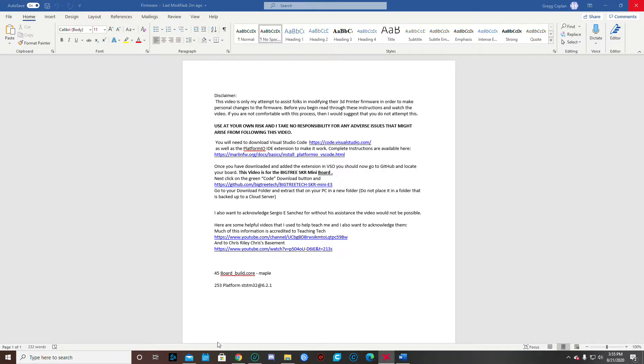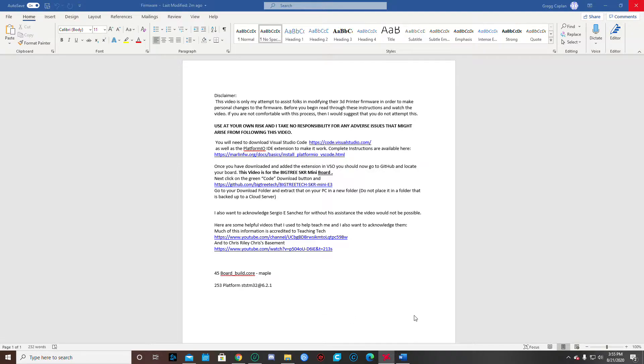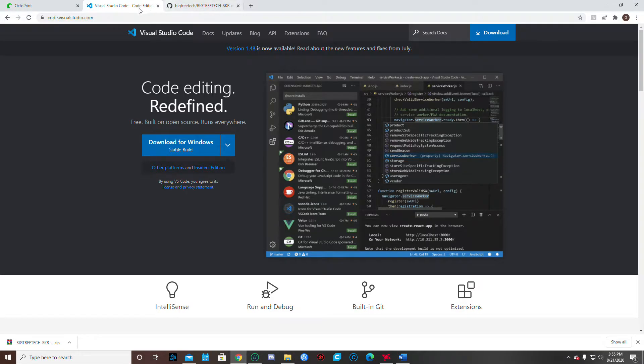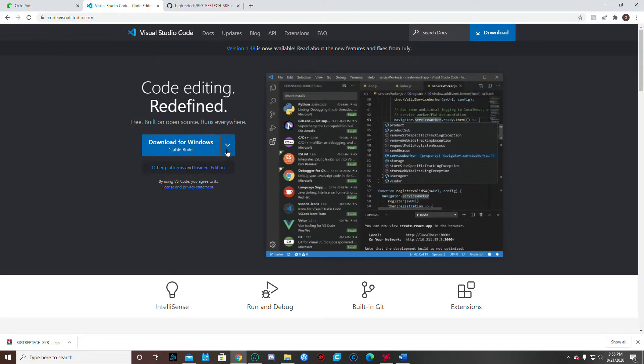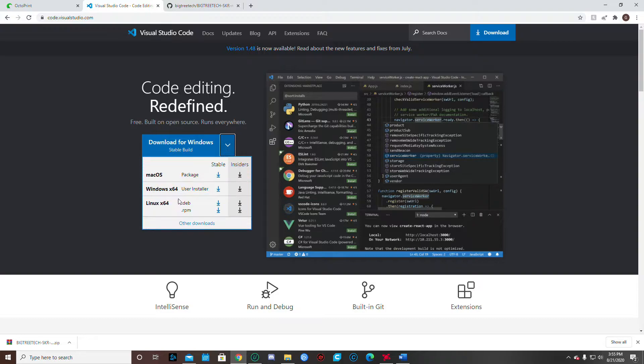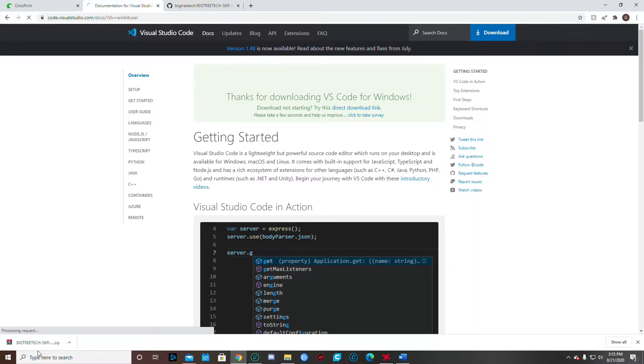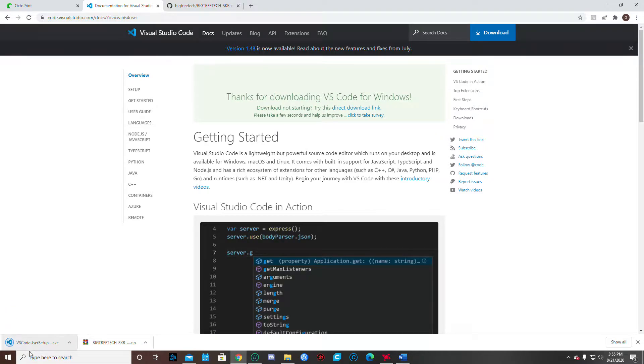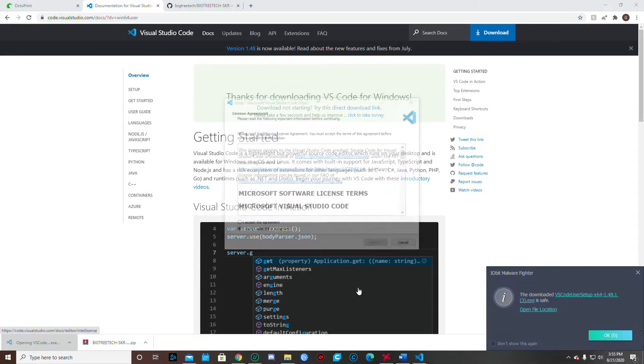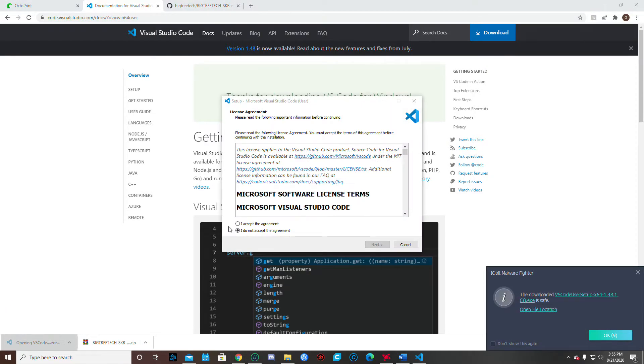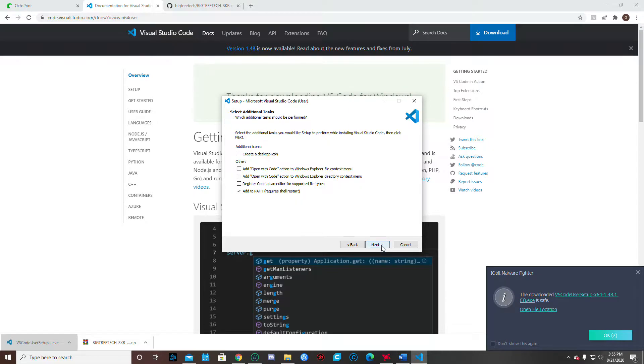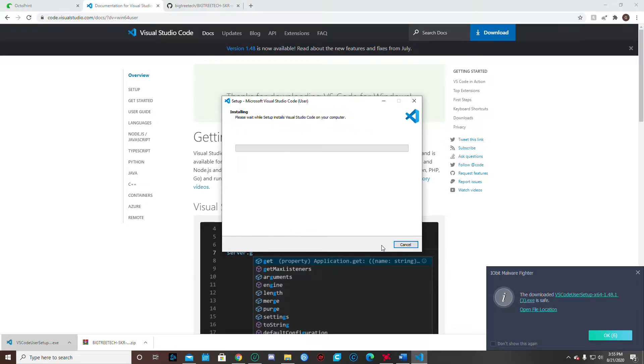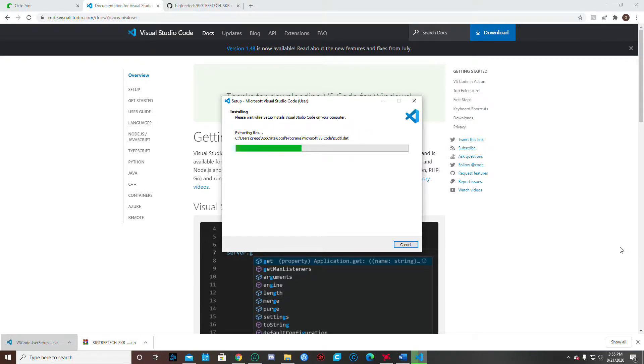The first thing we need to do is we need to make sure we have Visual Studio Code installed. So the locations for these are going to be in the text, but you just go to Visual Studio Code and you go down and pick your computer. I'm going to pick the Windows and download that. So it's going to go ahead and run and then I'm going to open that up and run this. Just accept all the defaults. You don't need to make any changes to it at all. Just accept the defaults and it will install properly.